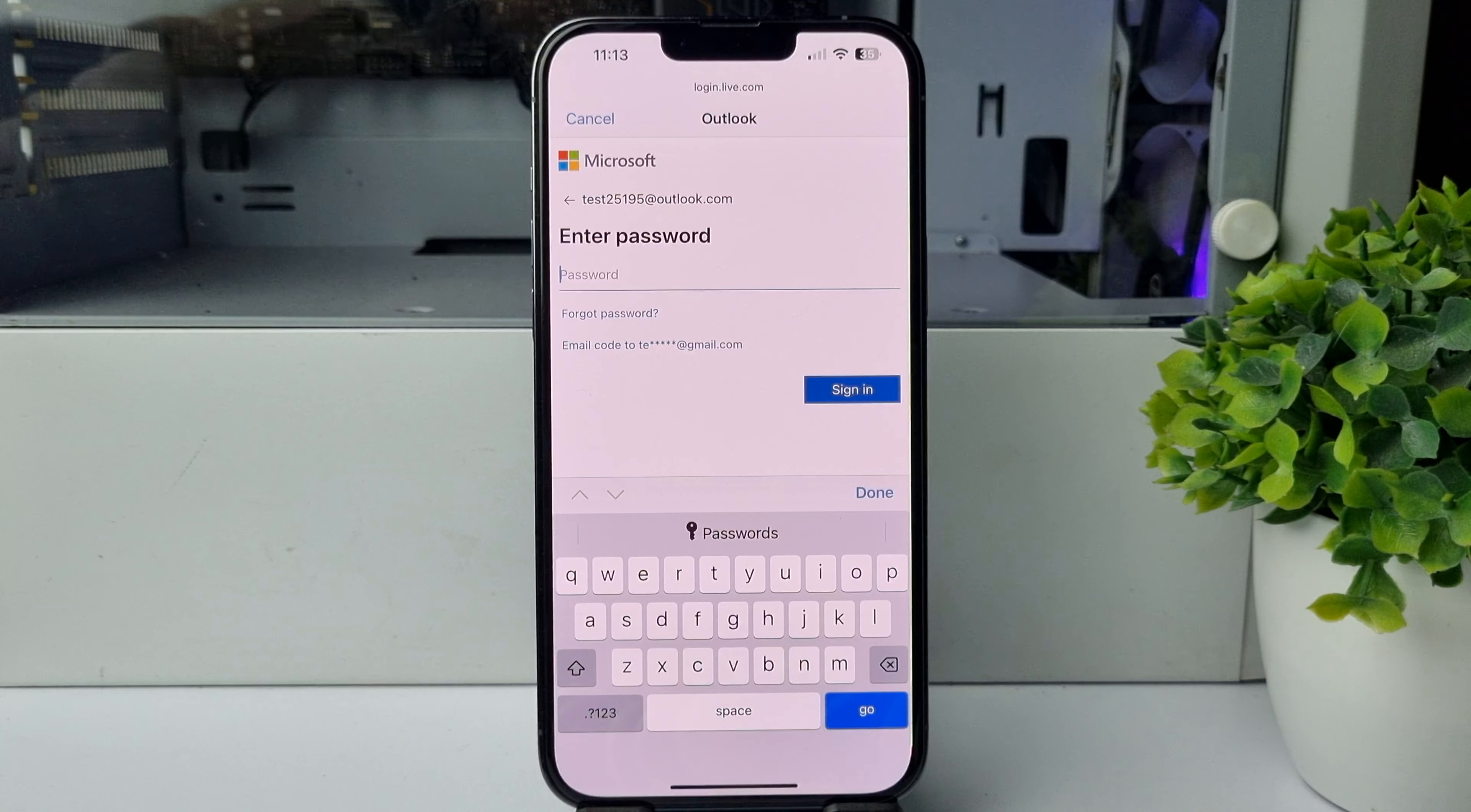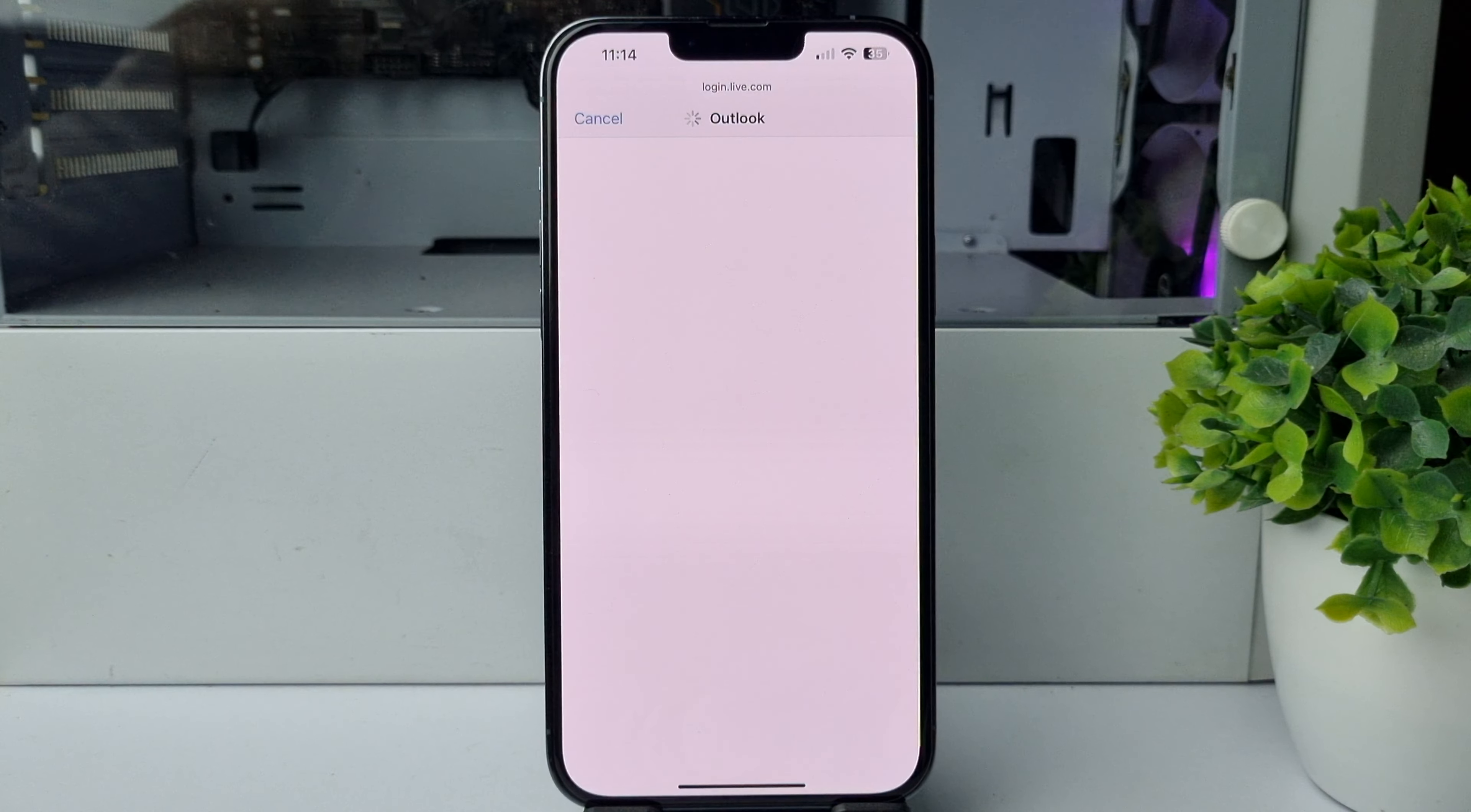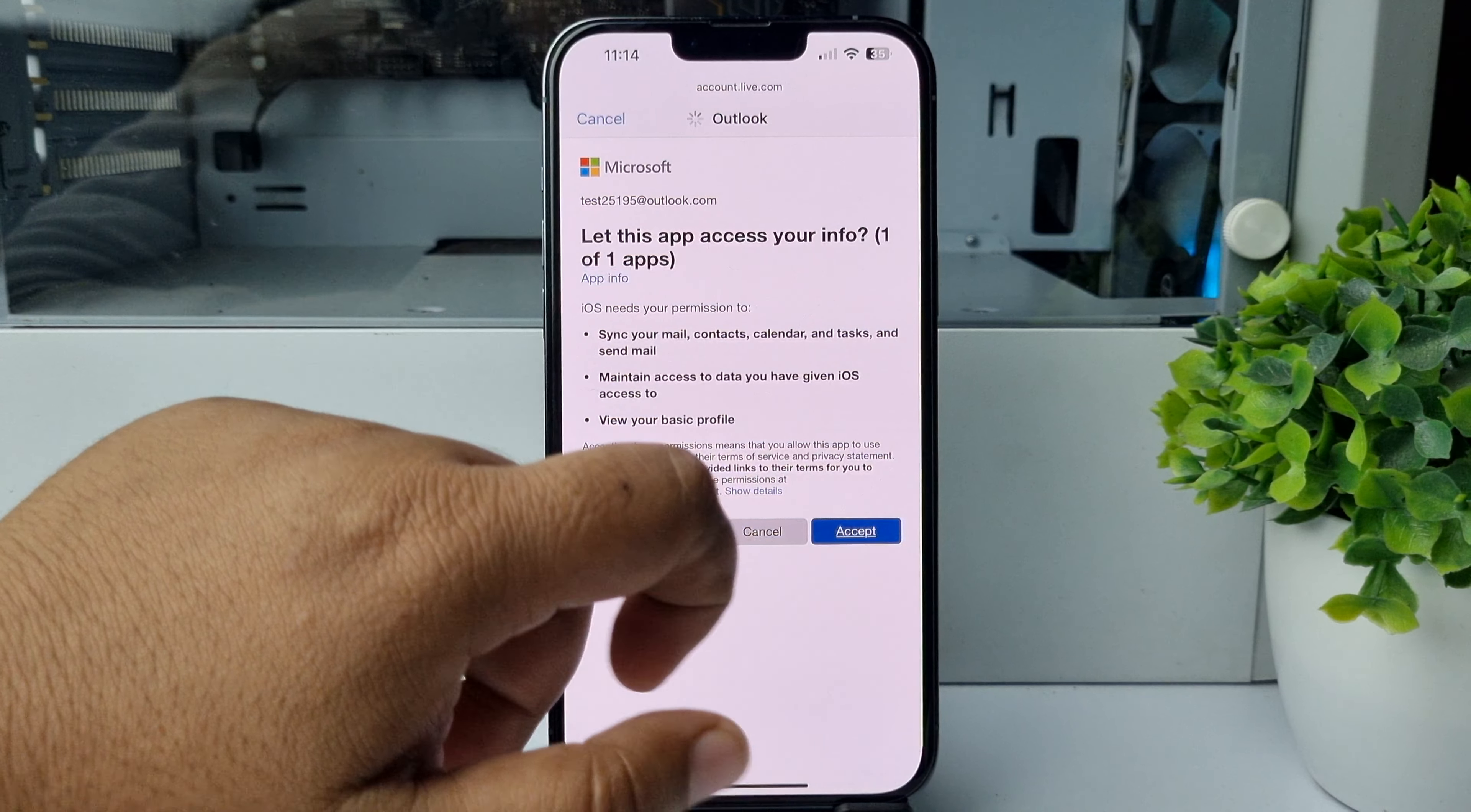Then just tap on Sign In. Here tap on Accept, just like so.